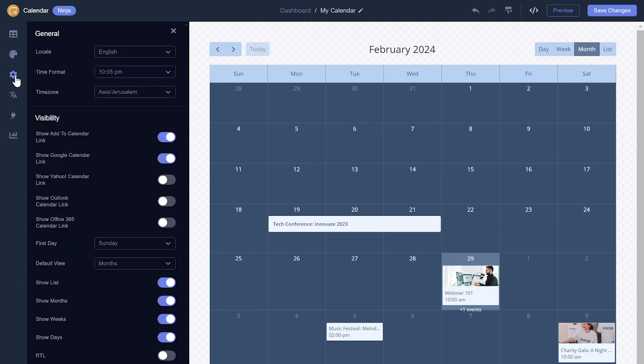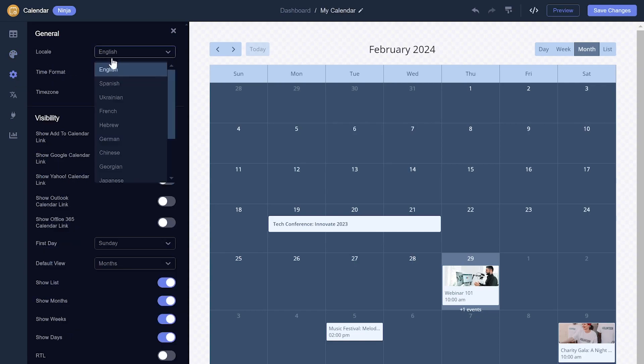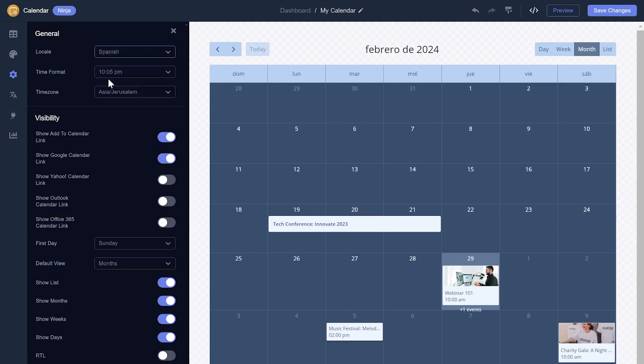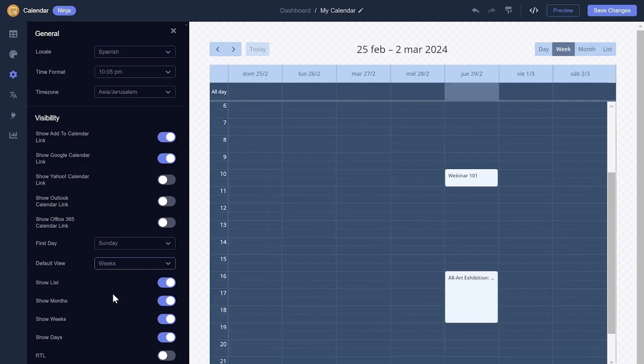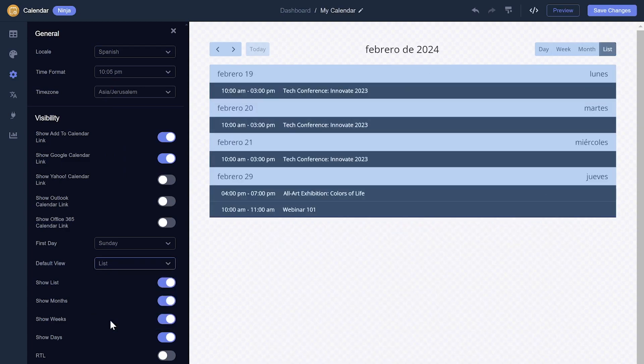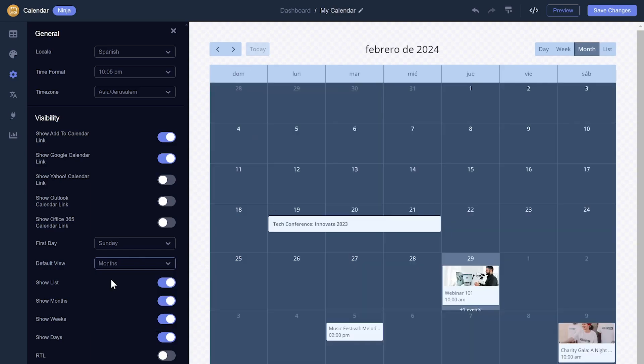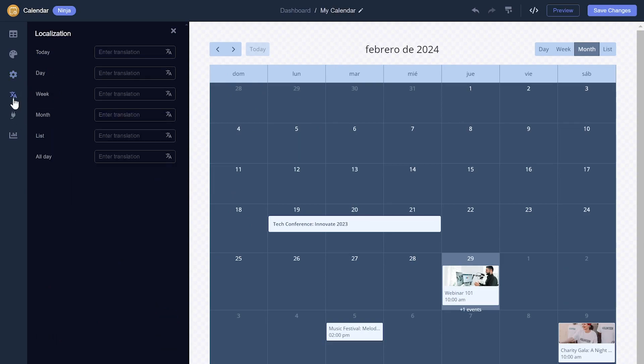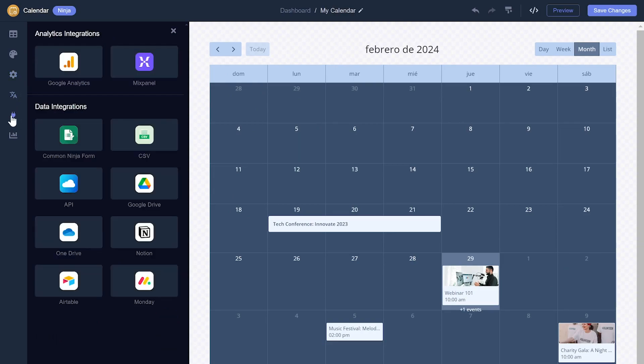You can edit the calendar settings. You can click on the Save Changes button to save your work.